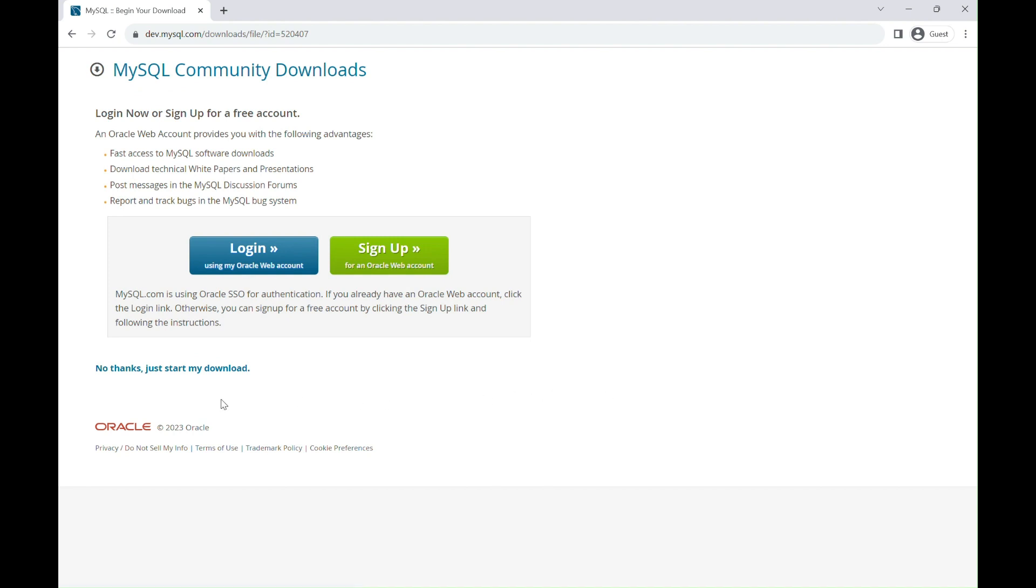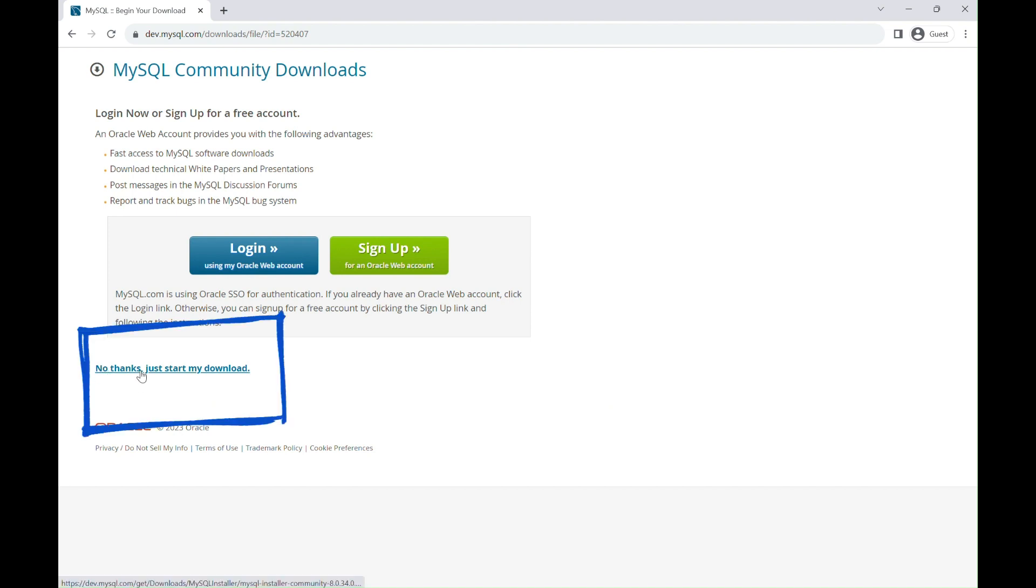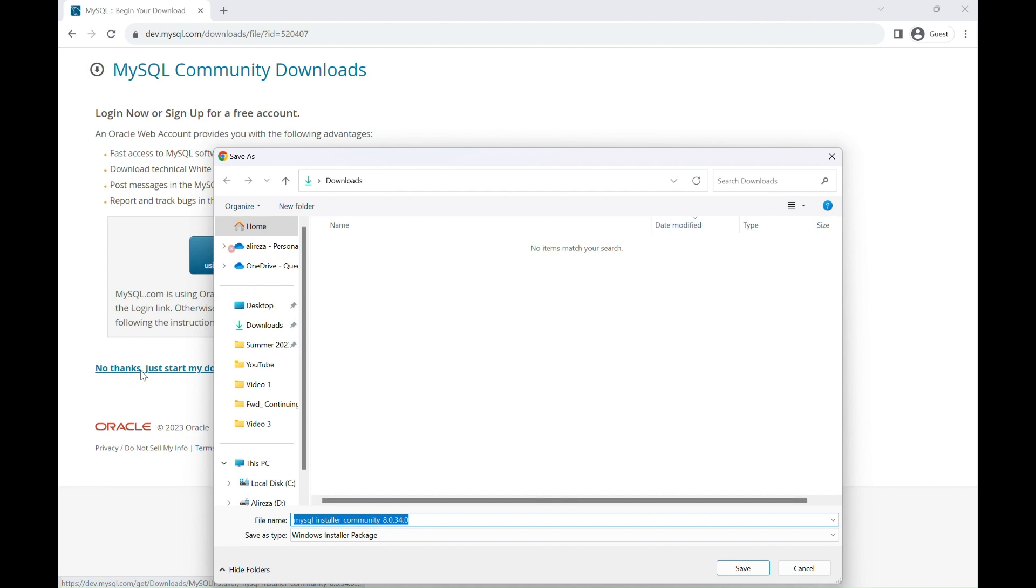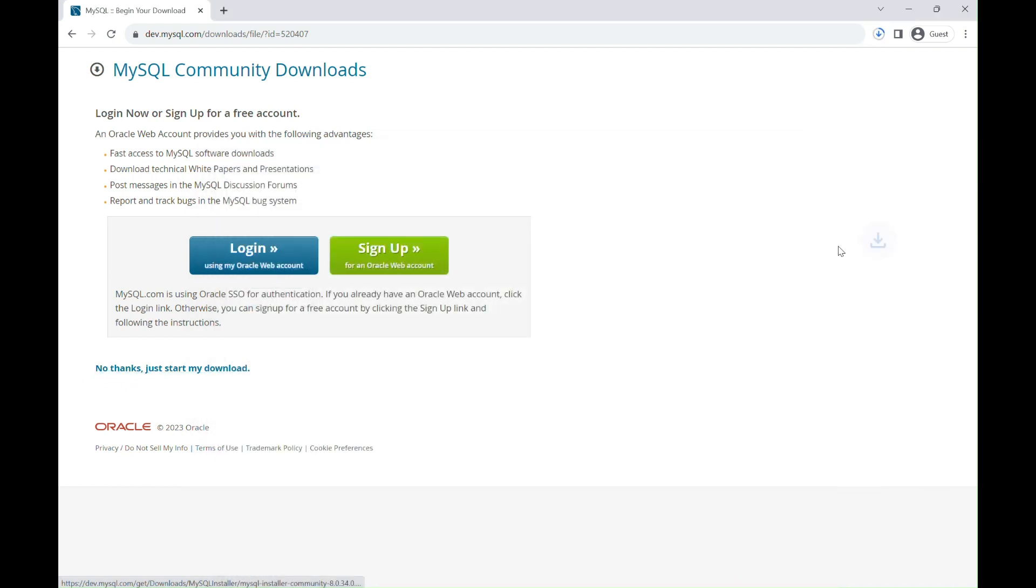After clicking on the Download link, you will be directed to another page. Just click on No thanks, just start my download. Select the path for the file to be saved, and now your download is started.